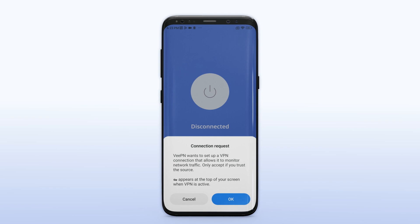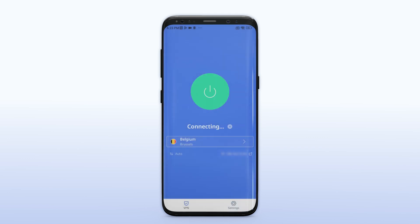Finally, click on the connect button to establish a secure VPN connection. This will encrypt your internet traffic and protect your online privacy.